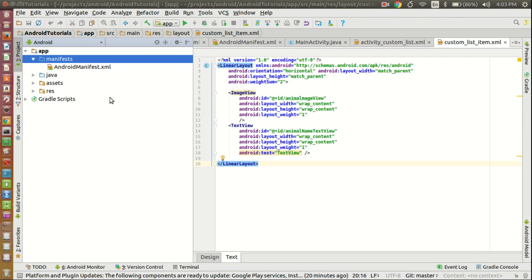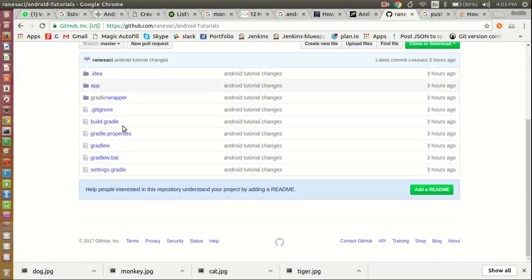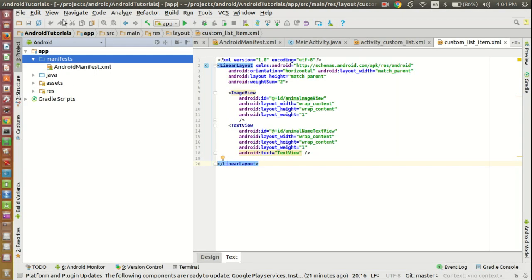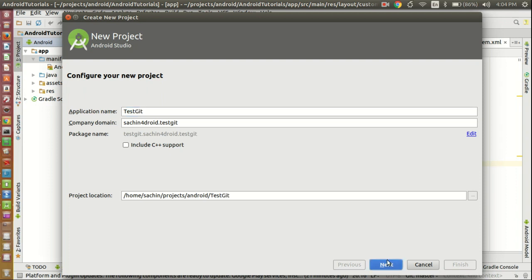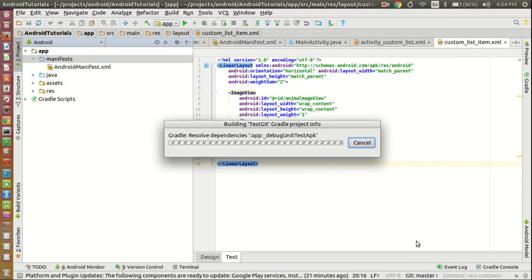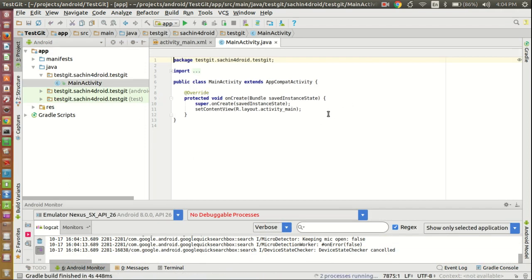We have already added this Android tutorials code to GitHub. You can see this is my repository for this Android tutorial and this is the code I added three hours ago. Now let's create a new project just for testing purposes to see how we can do this. Go to Android Studio, create a new project, give the name 'testgit', click Next, and just create the project.